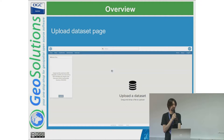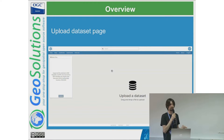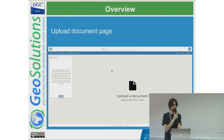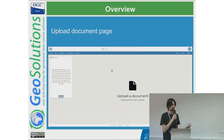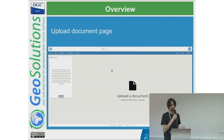The upload dataset page allows uploading different formats in GeoNode. You have a user interface where you can drag and drop and upload multiple files at the same time, which will then be available in the GeoNode database. The upload document page allows uploading different types of data — images, video, and 3D models with the GLB file extension.